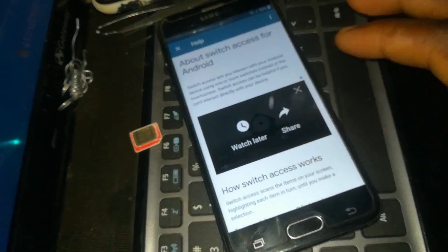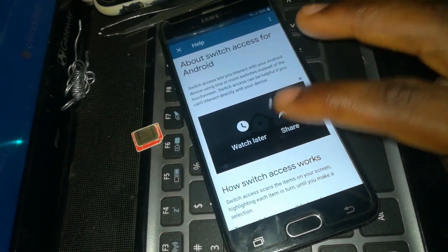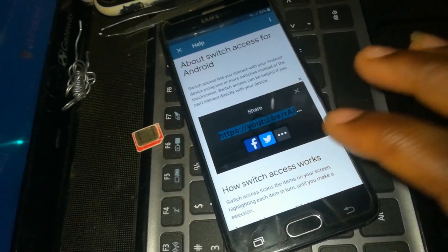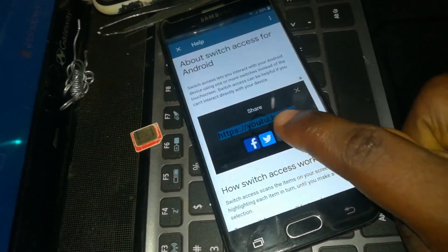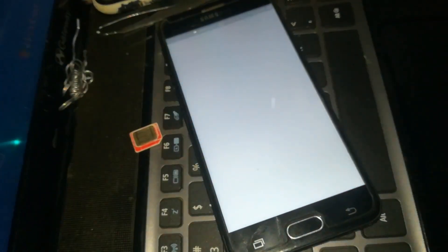Then click on the three dots here. Click on Share. When you click on Share, click on the three dots here again. It will take you to YouTube.